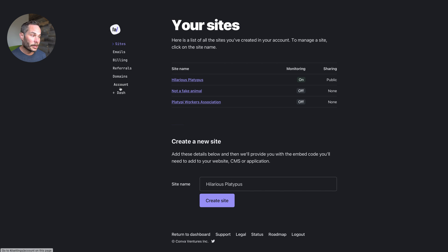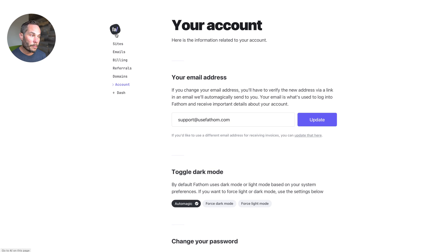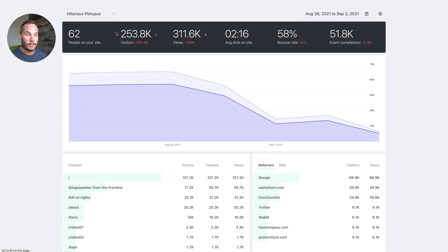If we want to change it back to the default, we will click on settings, go to account and go to automagic. So that'll automatically pick the mode based on your operating system settings.